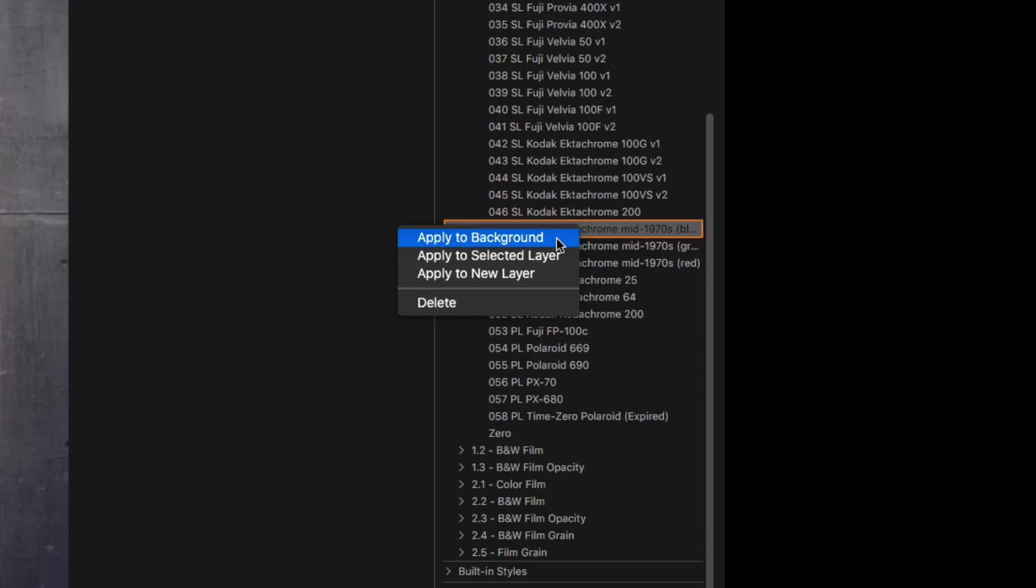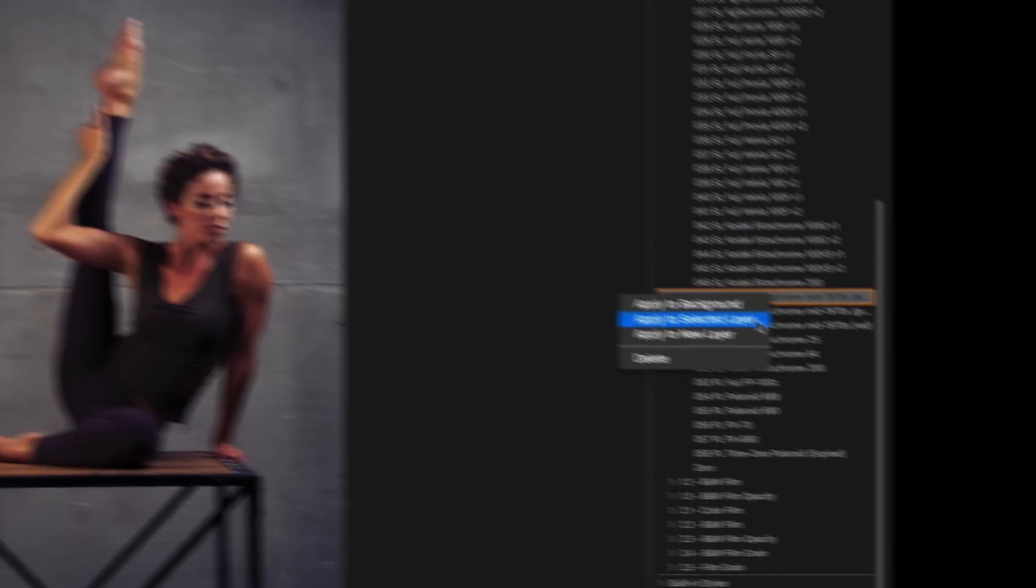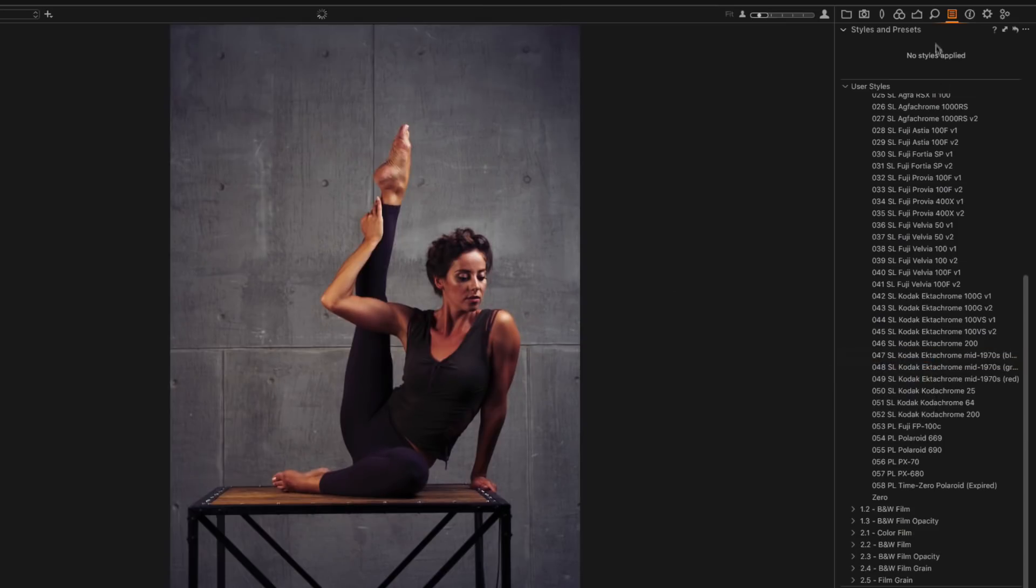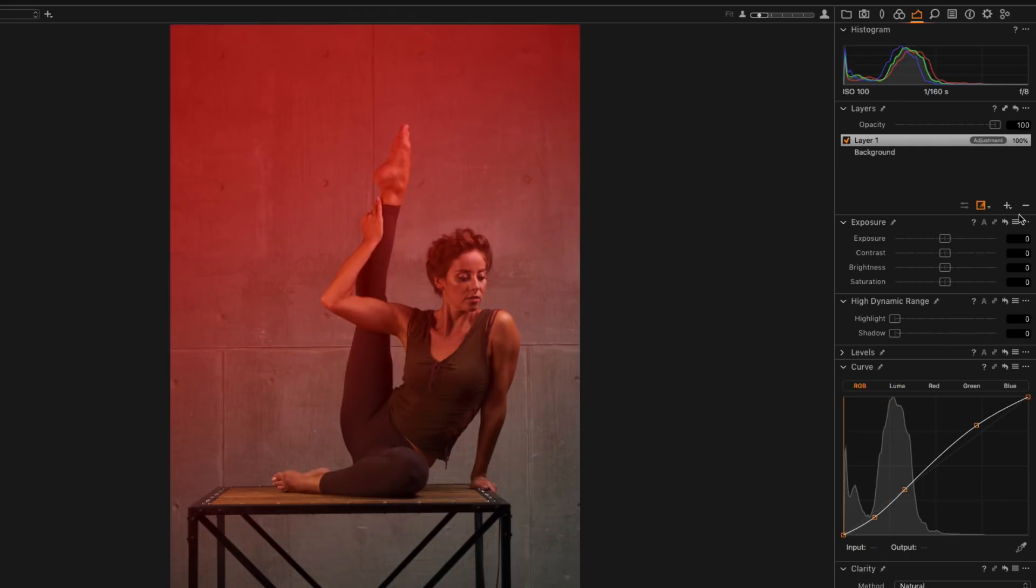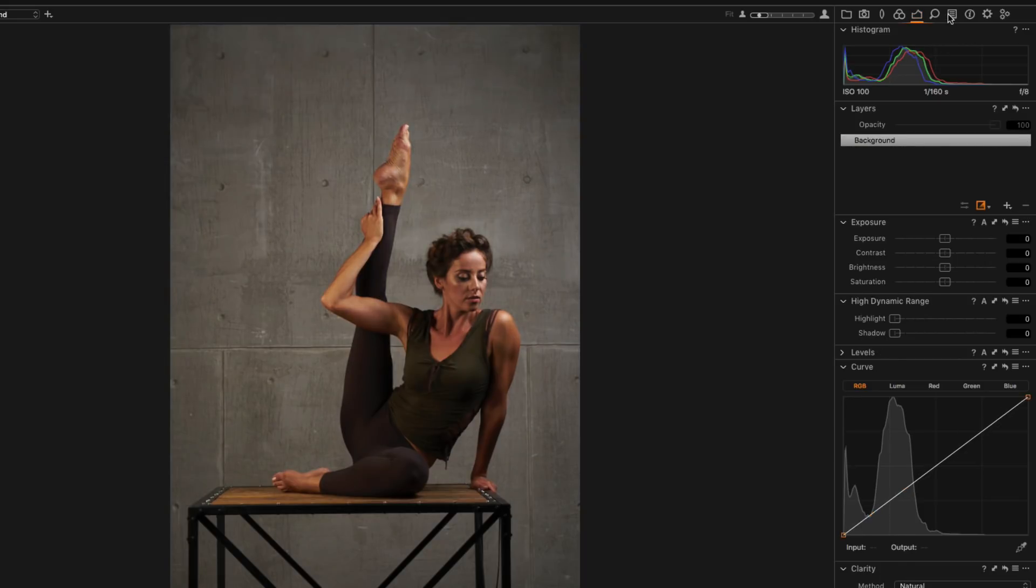It simply applies a style to the main image as it was before. Apply to selected layer. A style will be applied to a selected layer. Note that this option doesn't create a mask on a layer and to see the style effect you would need to draw it.